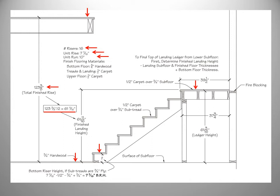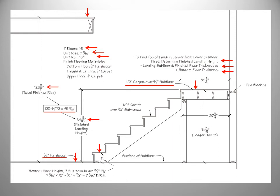Here's how we will calculate the ledger height for the different flooring material thicknesses. We will start with the finished landing height, and then subtract the thickness of the landing subfloor and the finished flooring materials, and then add the thickness of our bottom flooring material.